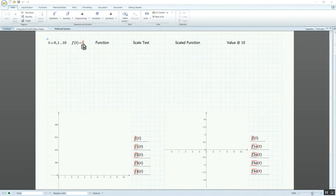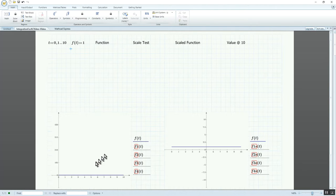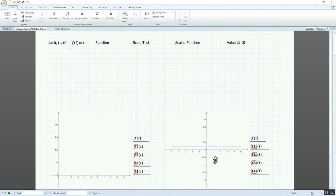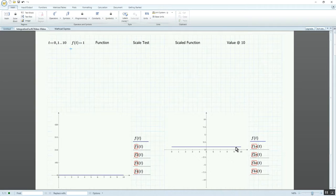First I'll define the constant function, entering 1 for our initial f(t). In the oscilloscope-scale plot, we have a constant value of 1 — about 0.4 of a division with 2.5 units per division — corresponding exactly to what we saw on the analog computer when we generated the constant function.